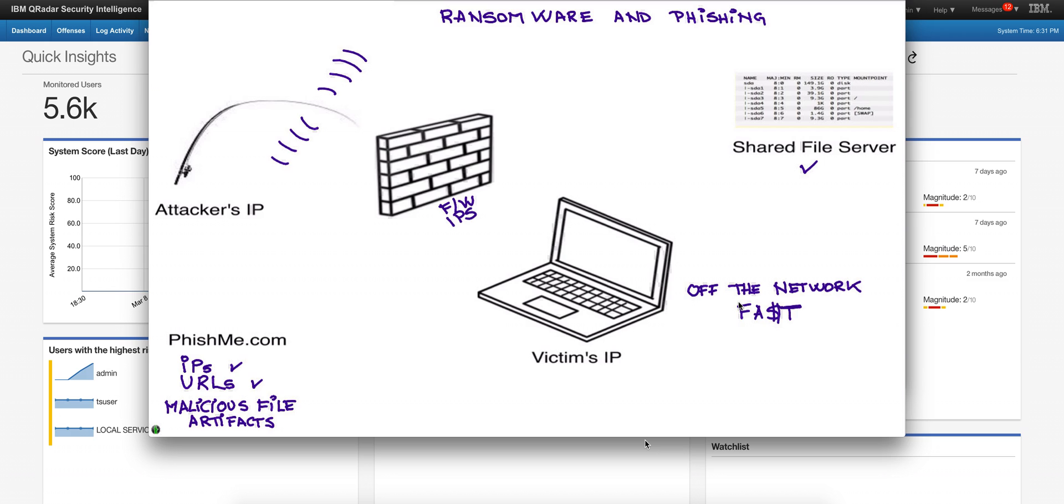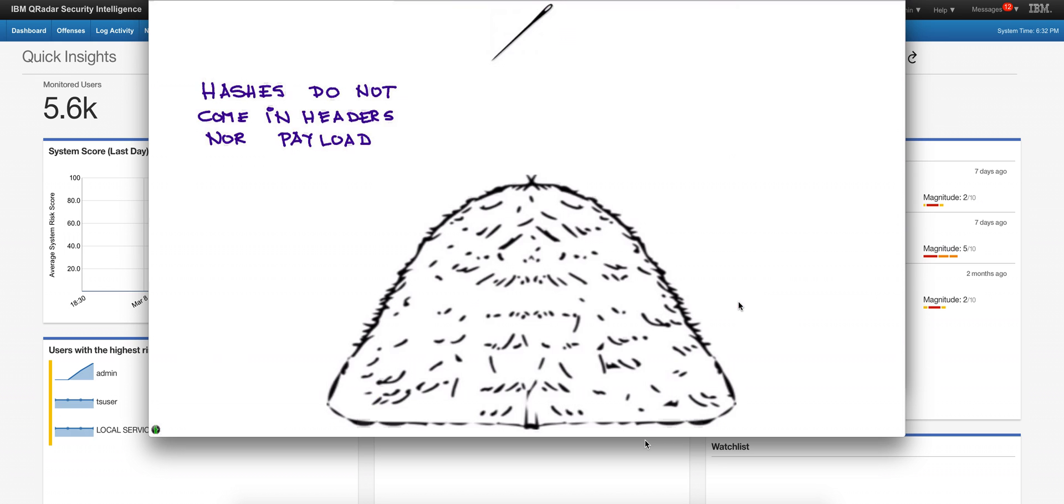So if we can detect malicious files being present, and we know that we can do that by getting the hash of the particular file or artifact that is coming, we can detect when phishing is happening. But the problem is that the hash is not something like the source IP or the destination port that you can get from the header.